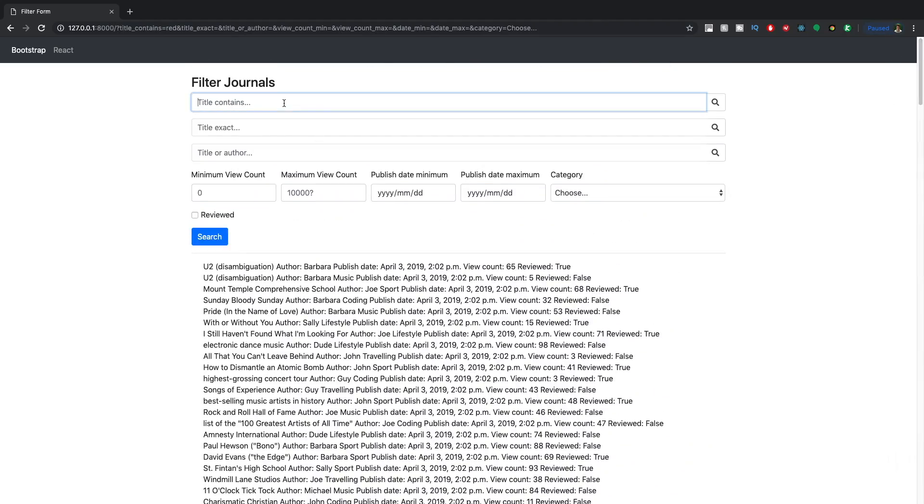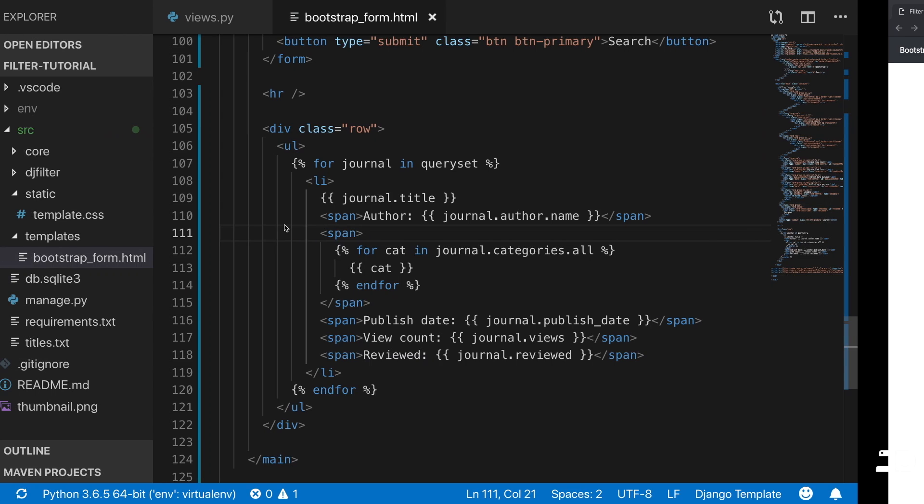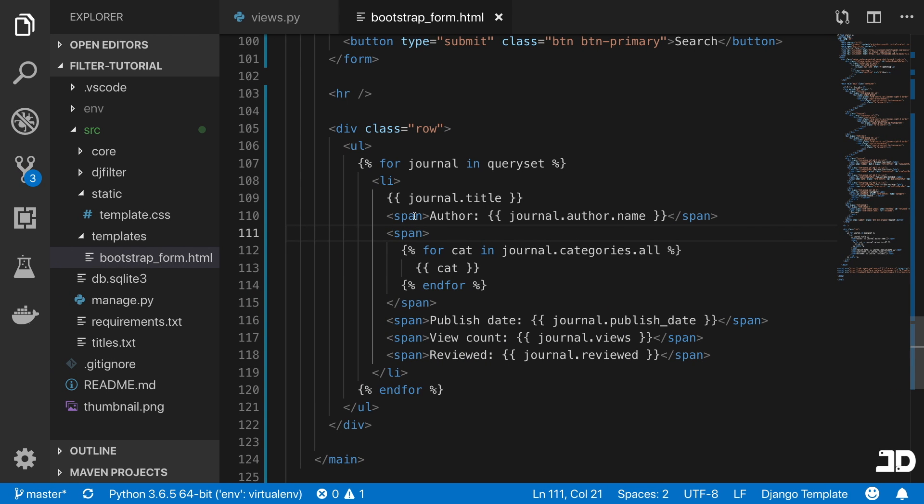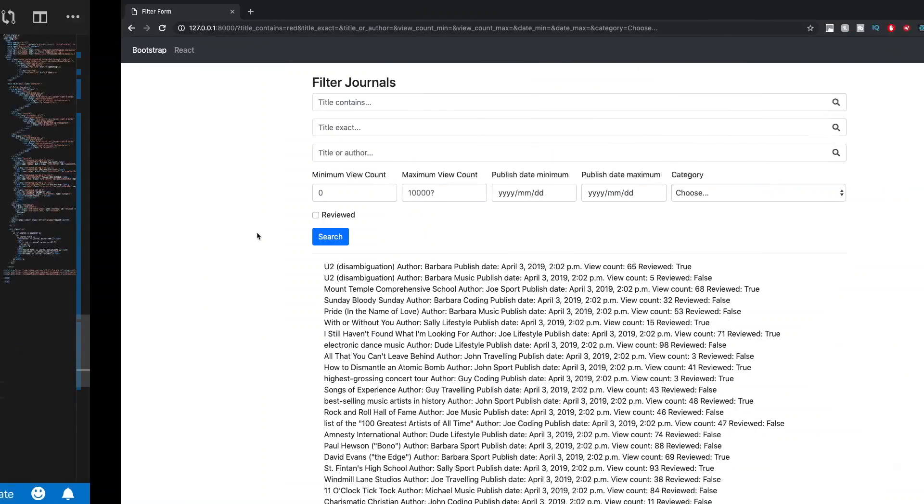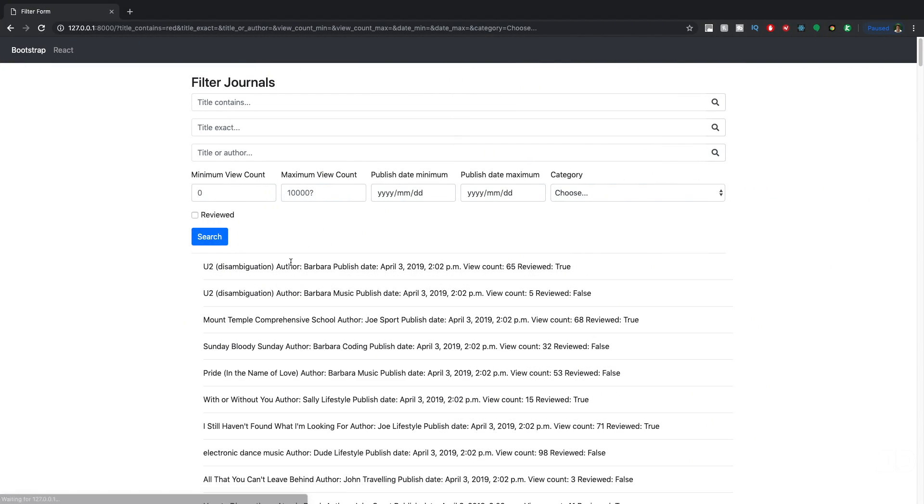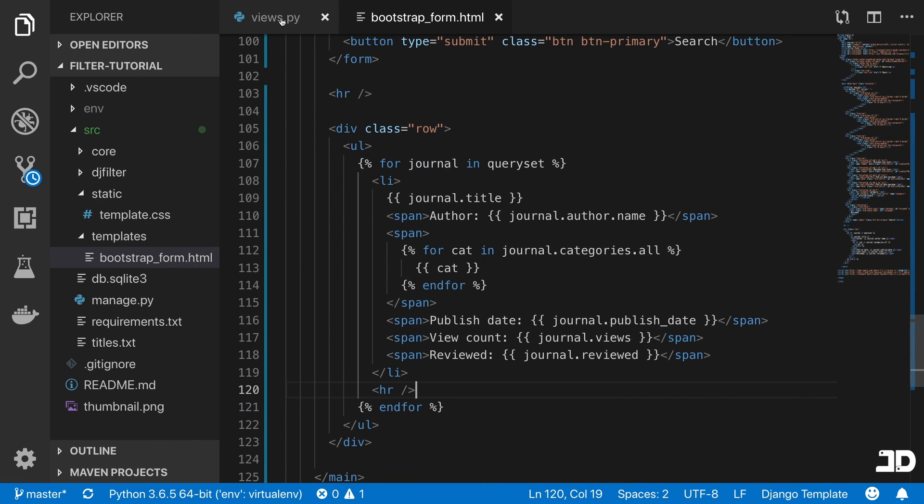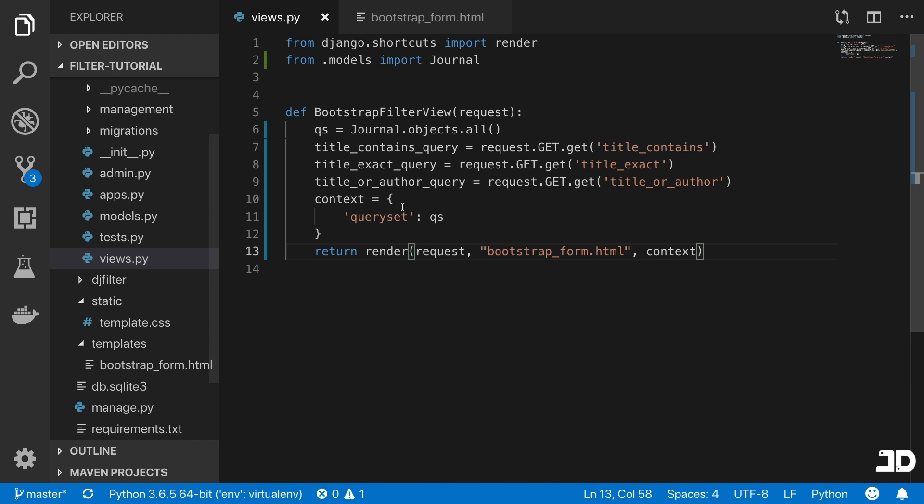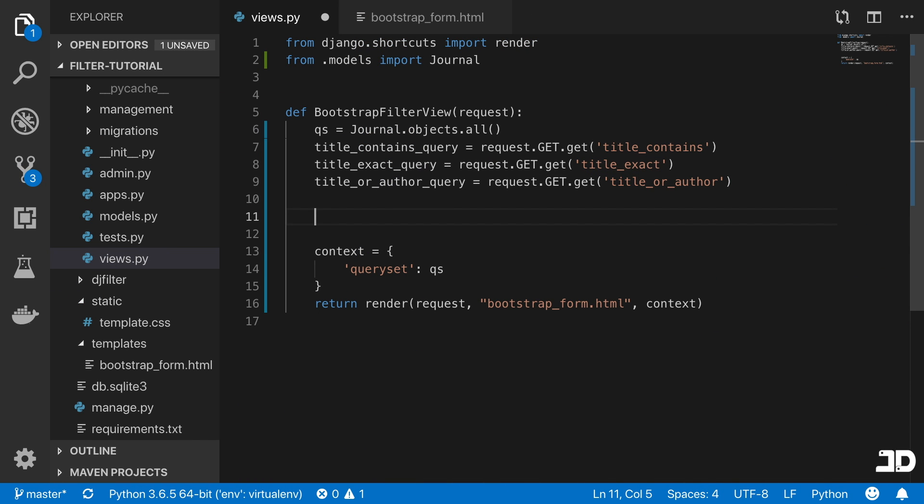Now we're just going to test to see if these searches work. I'm just going to change the styling a little bit here. After each list item, we'll just put an HR just to read a little bit better. Cool. And now we can go back to here. Basically, what we want to do is we want to filter this query set that we started off with based on these inputs.